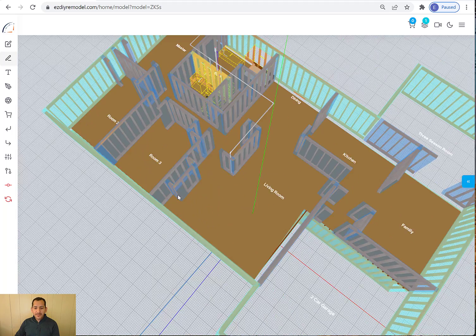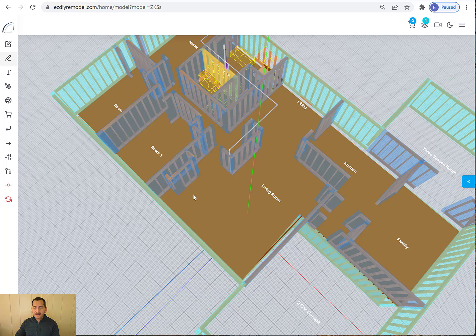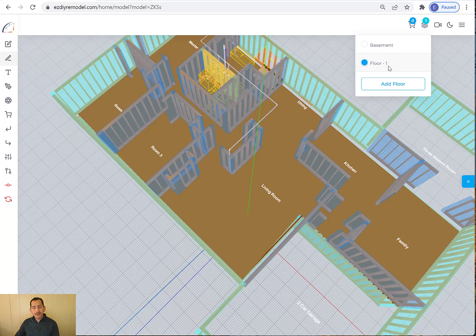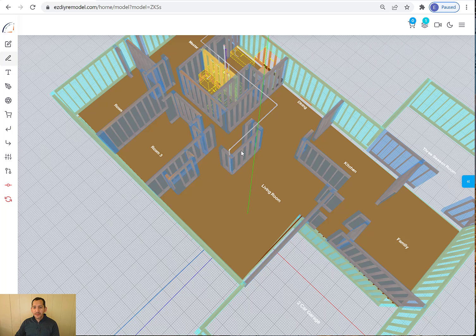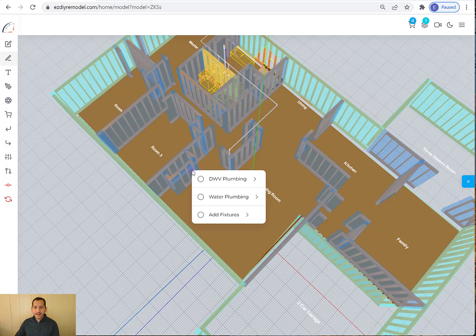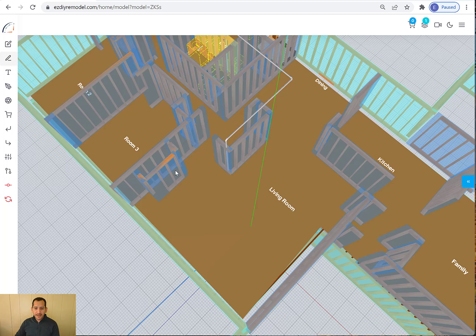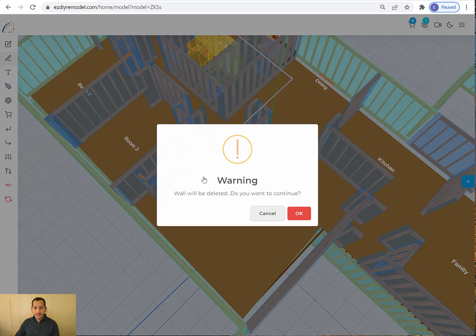You know, and if you make a mistake, sometimes you make a mistake. You pick the basement and you wanted the first floor. You can always just right click on them and delete them. Actually you double click on it and then delete the wall.